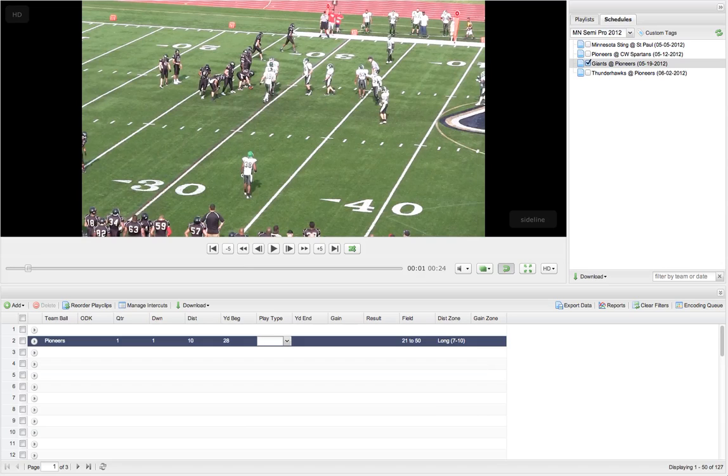Now, before I've even started, I know all this stuff. And this is that natural order of these tags. Who has the ball, the ODK, all this stuff up to here.